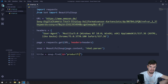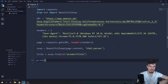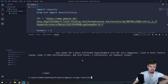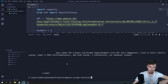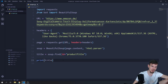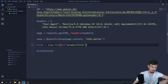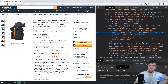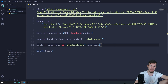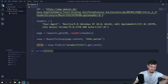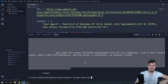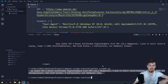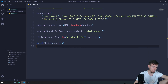Printing title gives us back the whole span element including the text and a lot of empty whitespace. To get just the text, we add .get_text(). To strip the whitespace, we add .strip(). Running python scraper.py again, we should get back just 'Sony Alpha blah blah blah' — perfect.